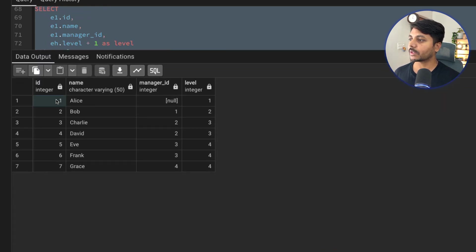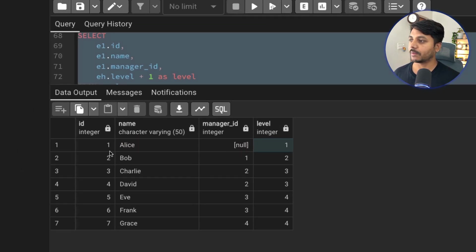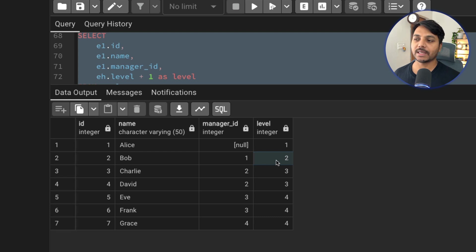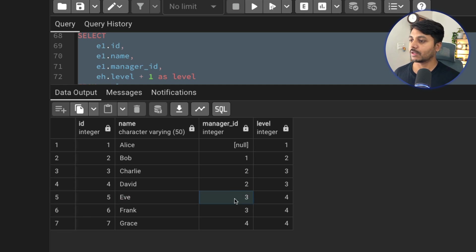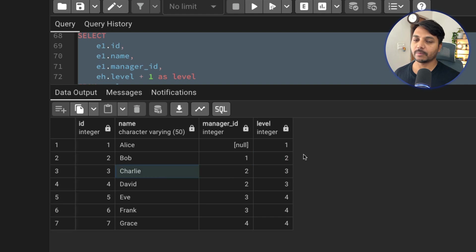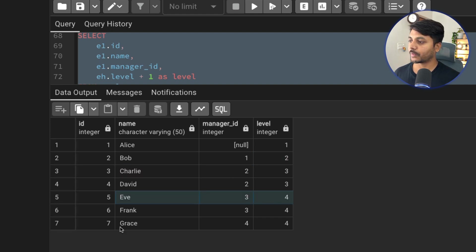Looking at the results: employee ID 1, Alice, has no manager ID so label is 1. Employee ID 2, Bob, has manager ID 1, so label is 2. For Charlie, the manager ID is 2 (Bob), whose label is 2, so Charlie's label is 3. Eva's label is 4 similarly. This is how the recursive CTE builds the hierarchy.